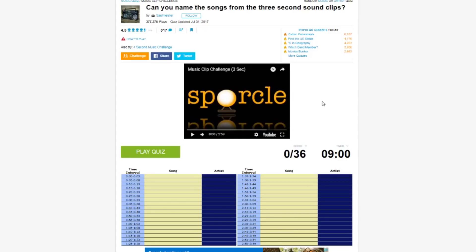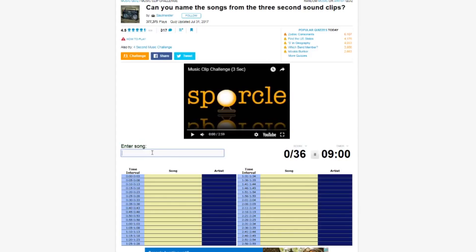I should be, well, I say I should be okay. Really depends how good a music taste the creator of this had, to be honest, Salmeister. Who knows? Let's give it a go anyway. Let's play the quiz.